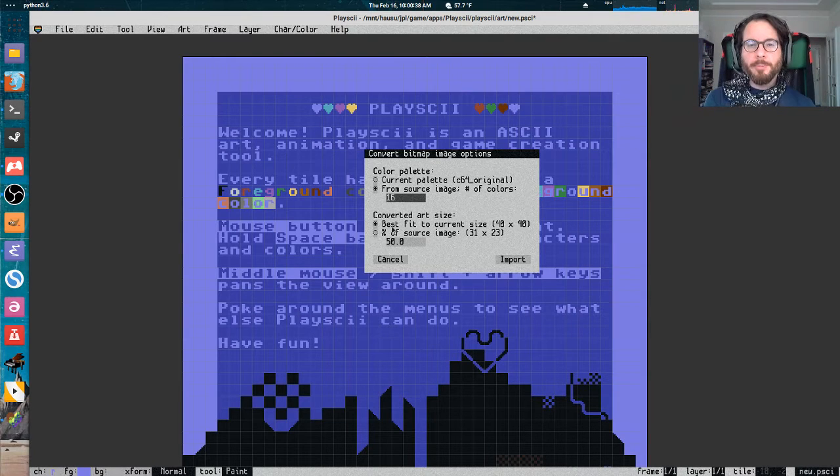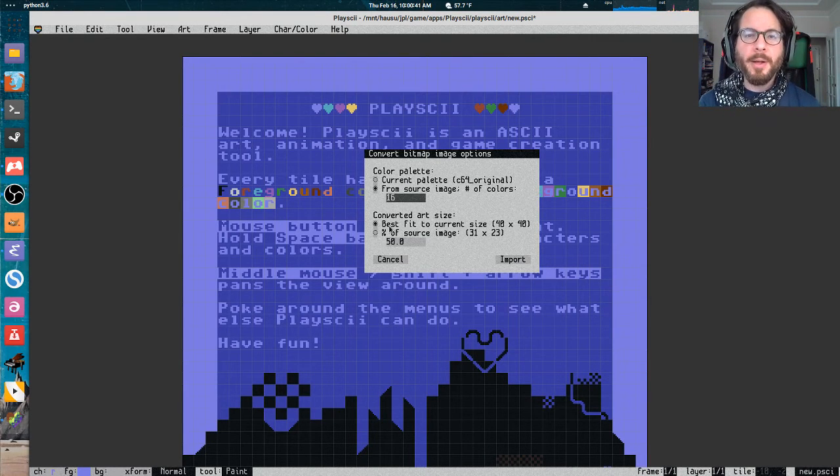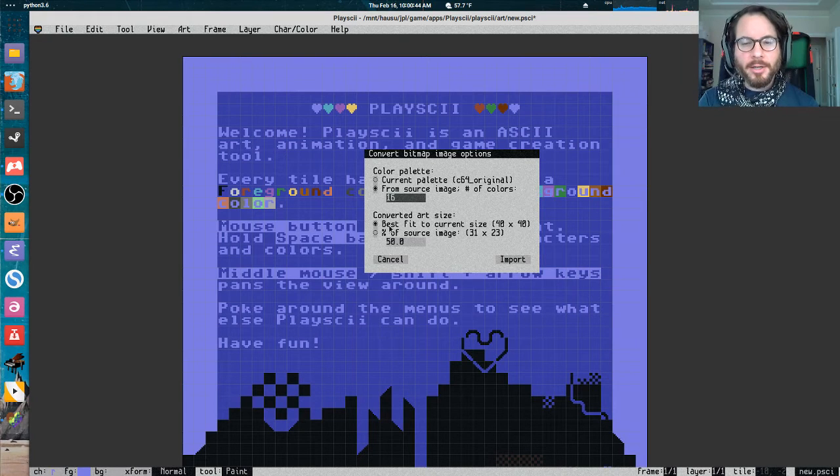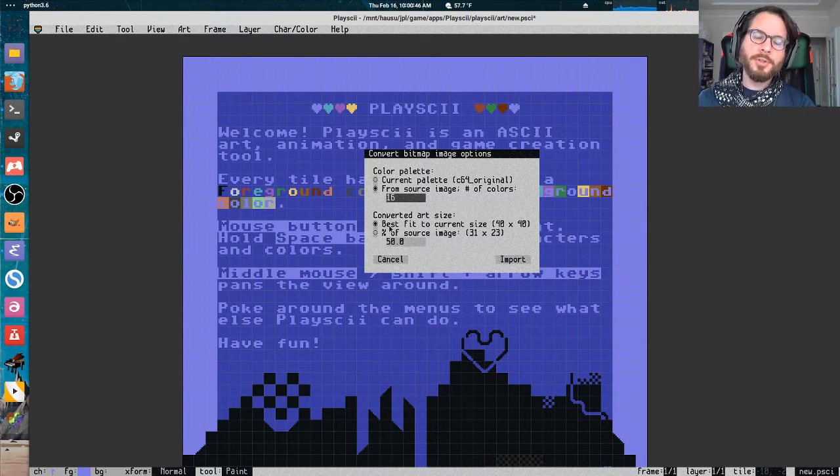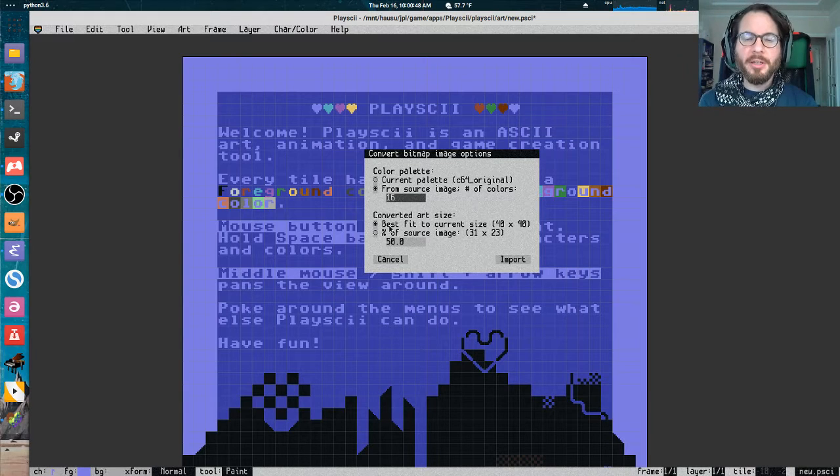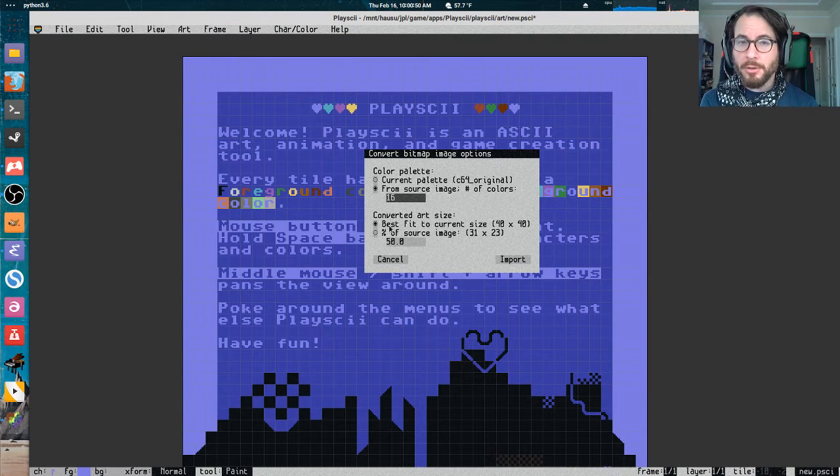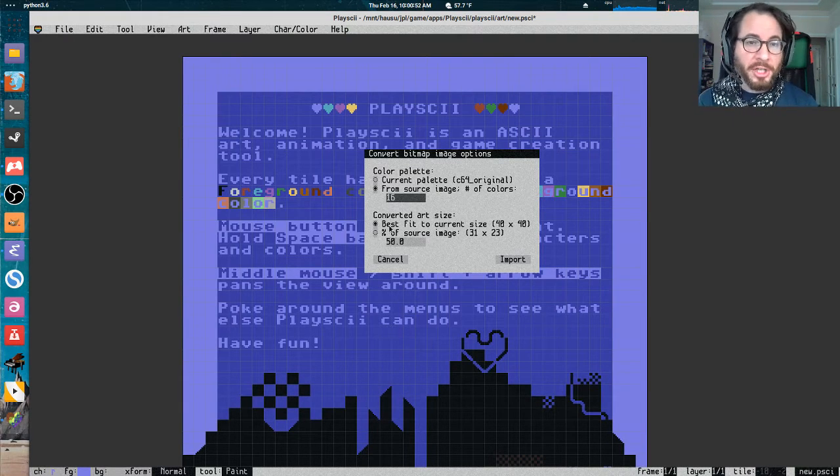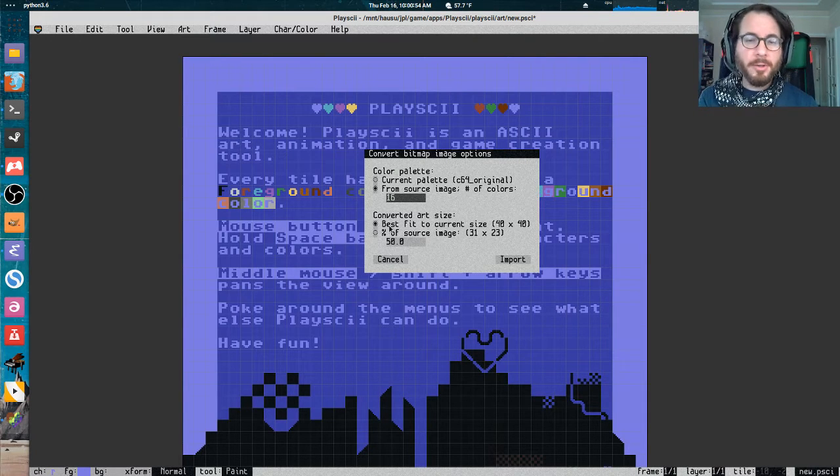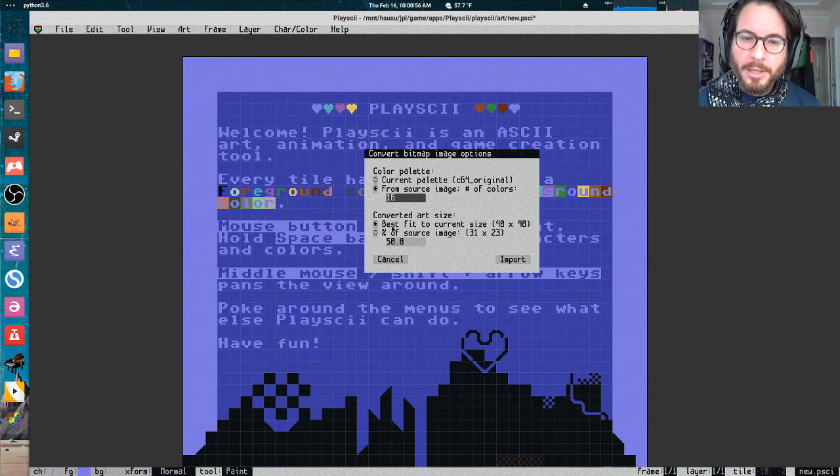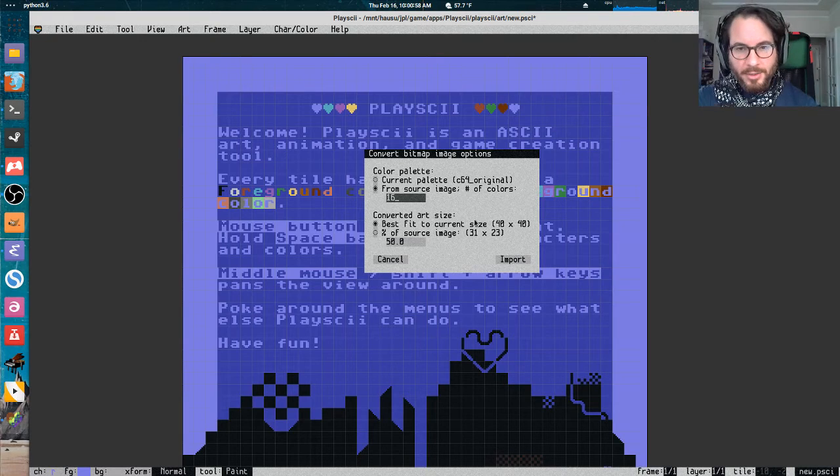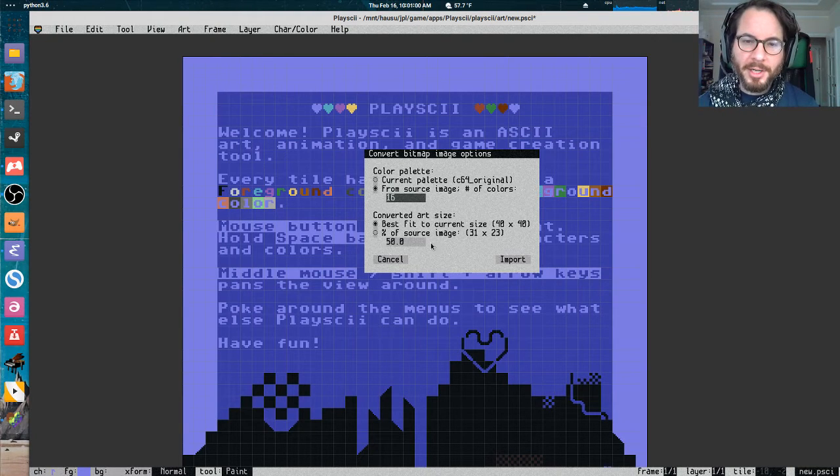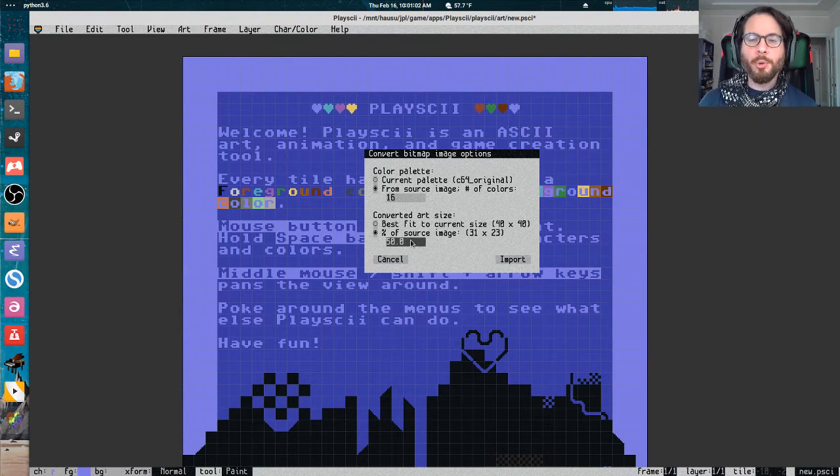The other big decision when you're converting a bitmap image into a piece of ASCII art is how many tiles large it is. Because if you use fewer tiles, it'll be fewer characters representing that, which might look a little more abstract or glitchy, which might be what you want, or maybe you want something a little more accurate. You can either say fit it into the size of the current document we've been working in, or make a proportion of the source image.